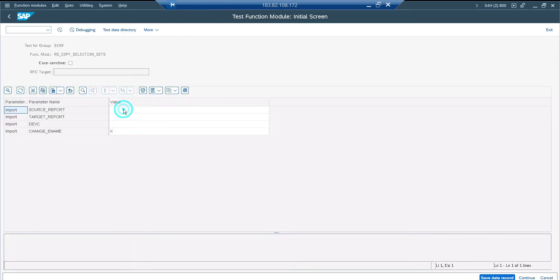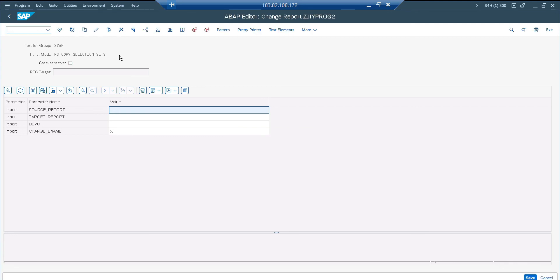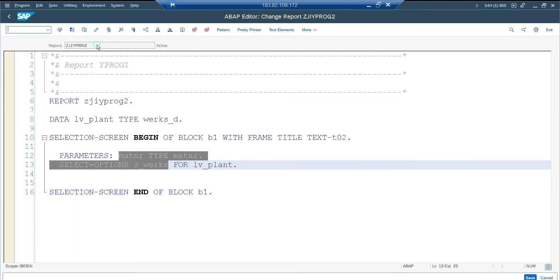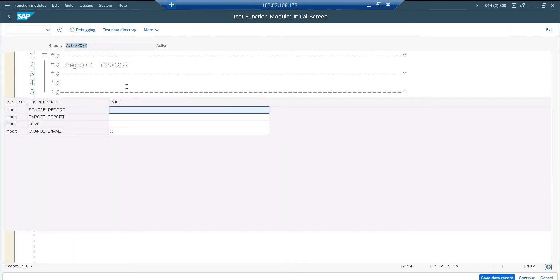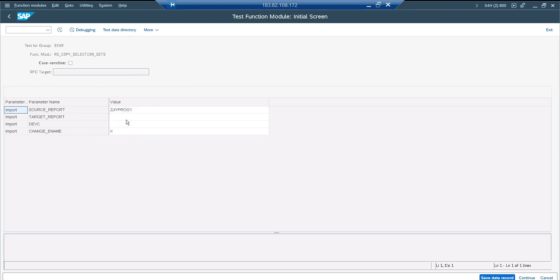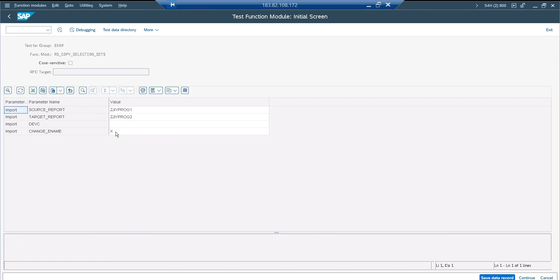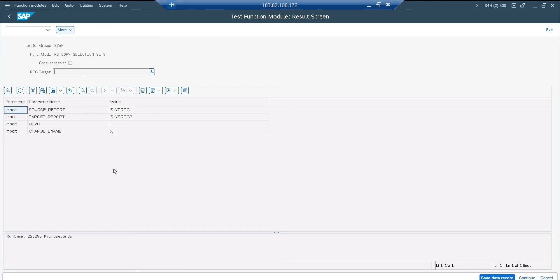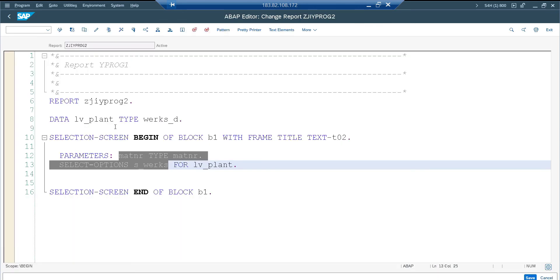Just F8. Give the source report name. My source report name is 1 and target is 2. So here this is going to be 1 and this is going to be 2. I am not going to change anything for the rest of the two parameters. And I am going to execute it. So it shows run time, microseconds. It is executed perfectly. Now go to the program, to target program. F8.